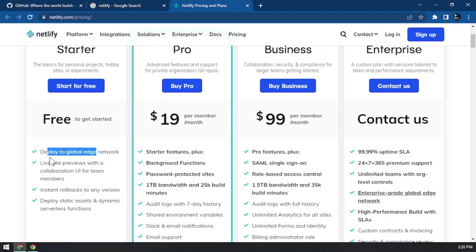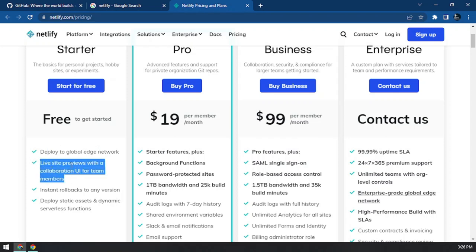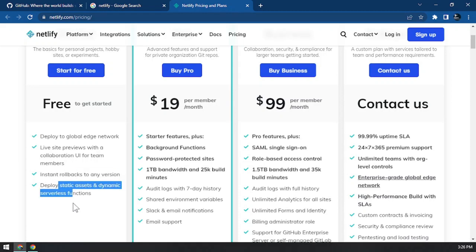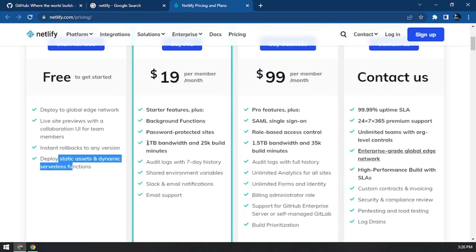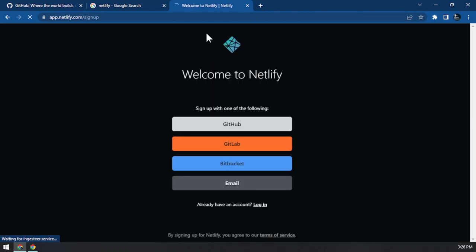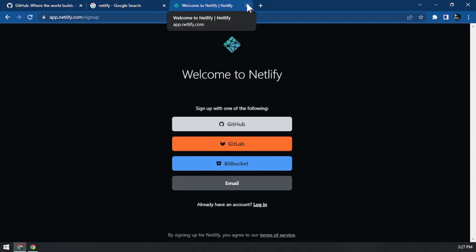Netlify also supports previewing, working with different people via version control through GitHub, deploying all your assets, serverless functions, and web hooks. We won't use any paid services — just the free plan. You can create a free account and sign in with GitHub, GitLab, Bitbucket, or your email.